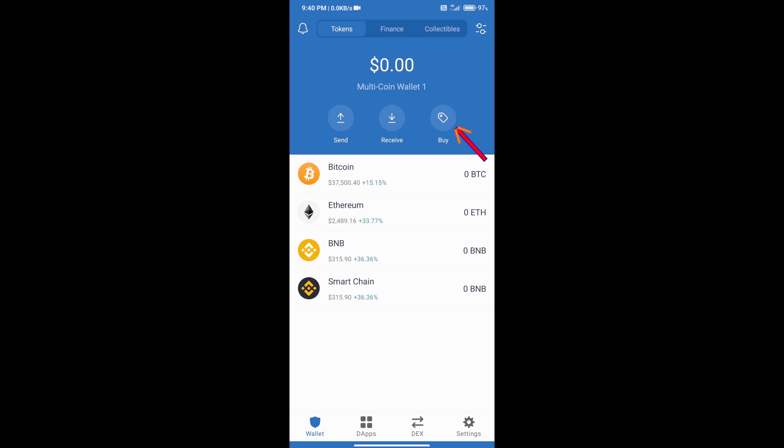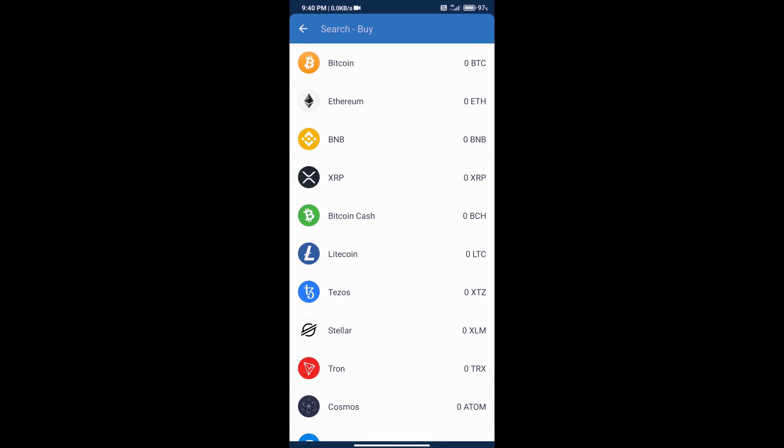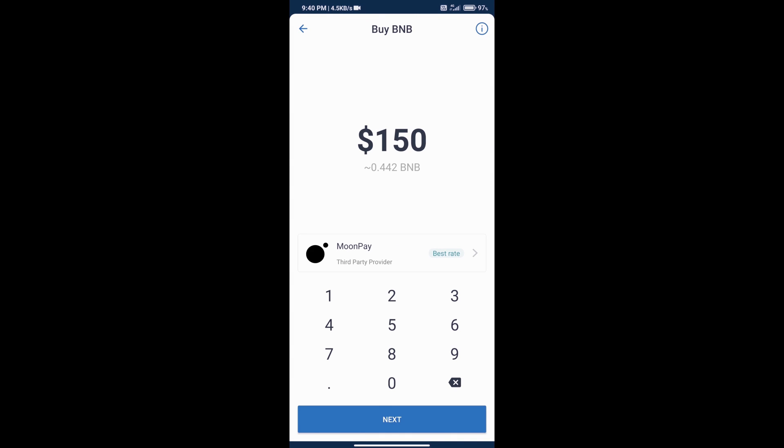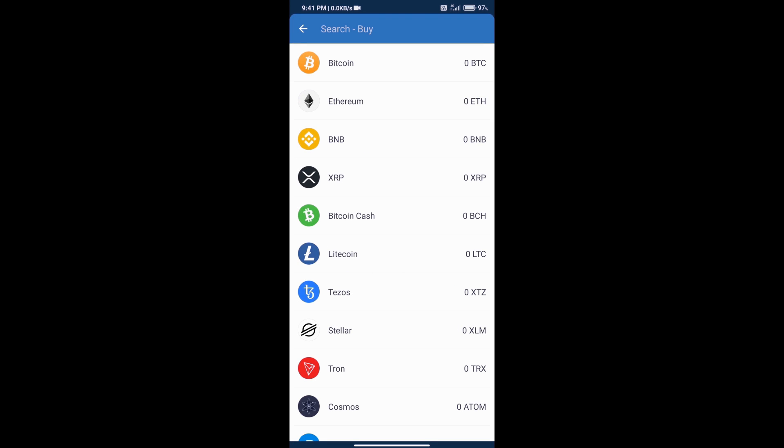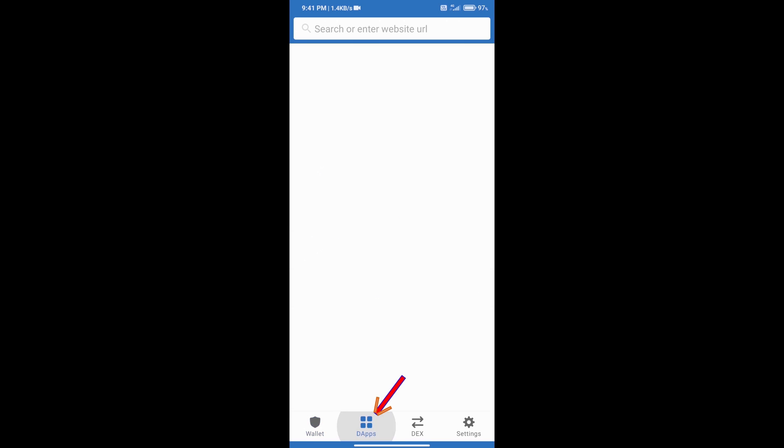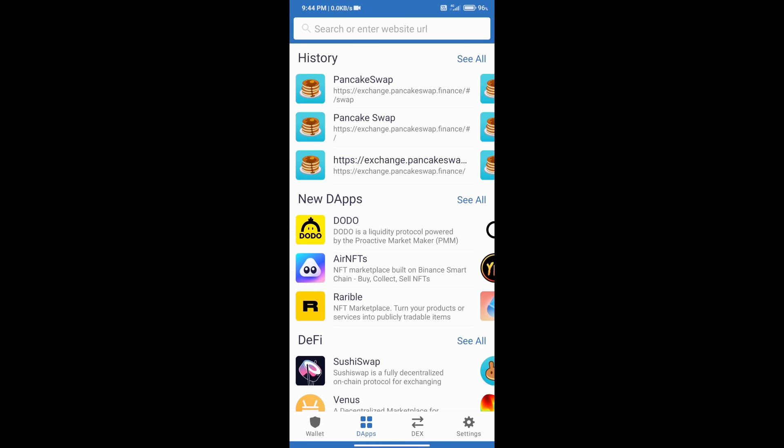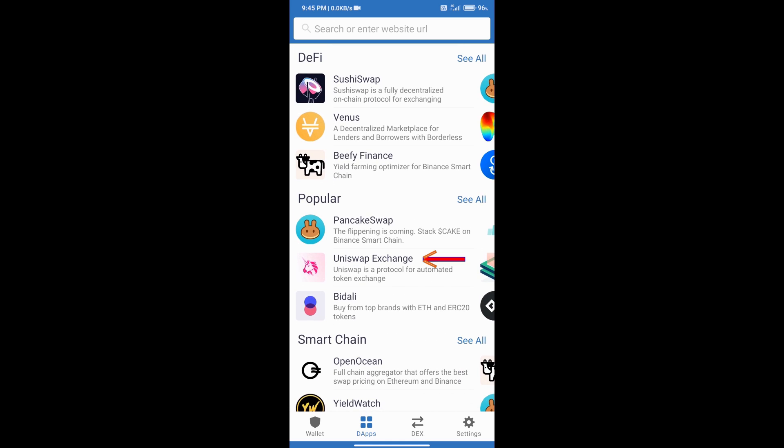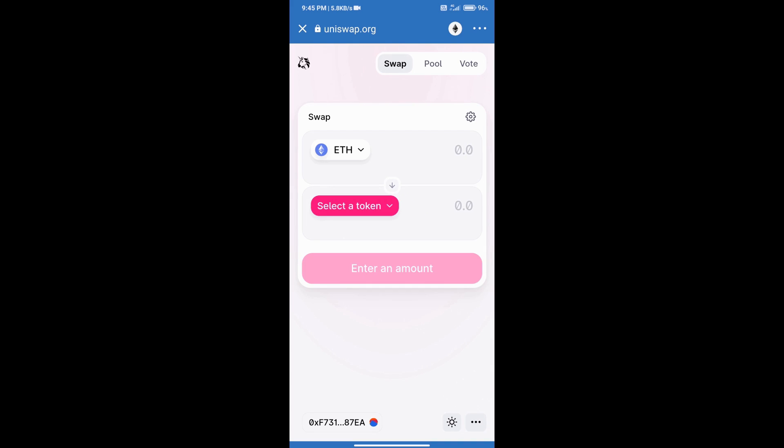After that we will add money in the Trust Wallet. We will click on buy button and click on Ethereum. Here we can add money in our Trust Wallet. We can add a minimum of $50 in our Trust Wallet. After adding money, go to the home page.